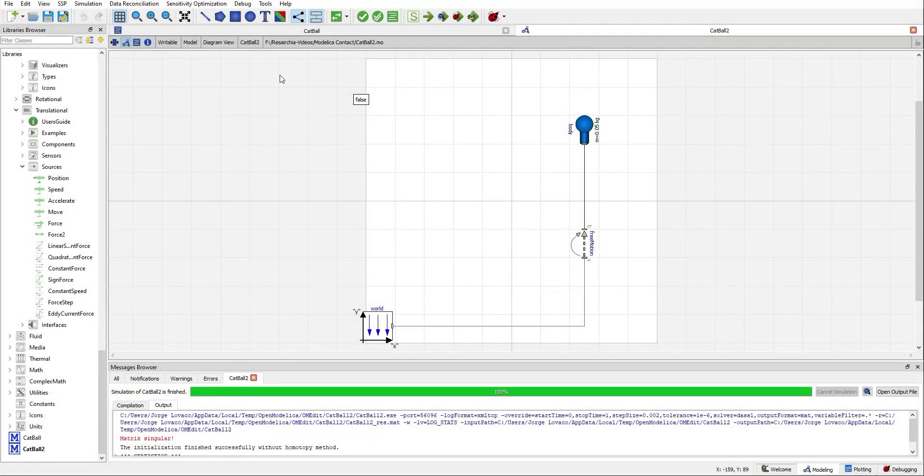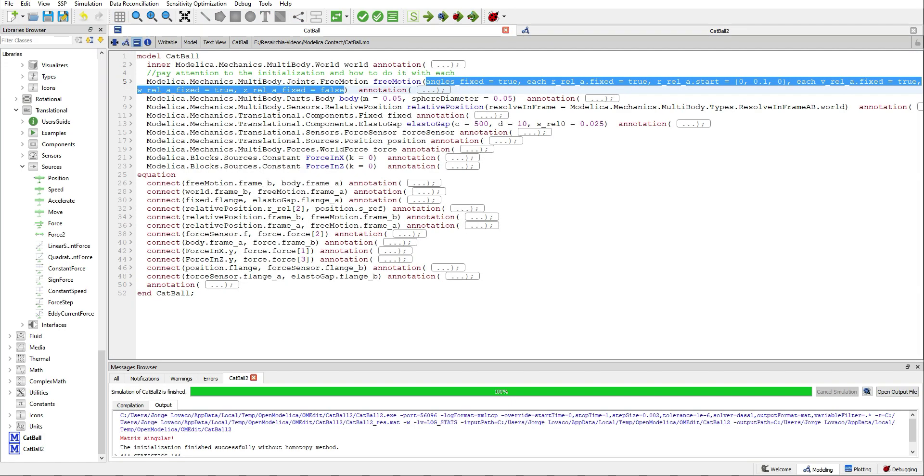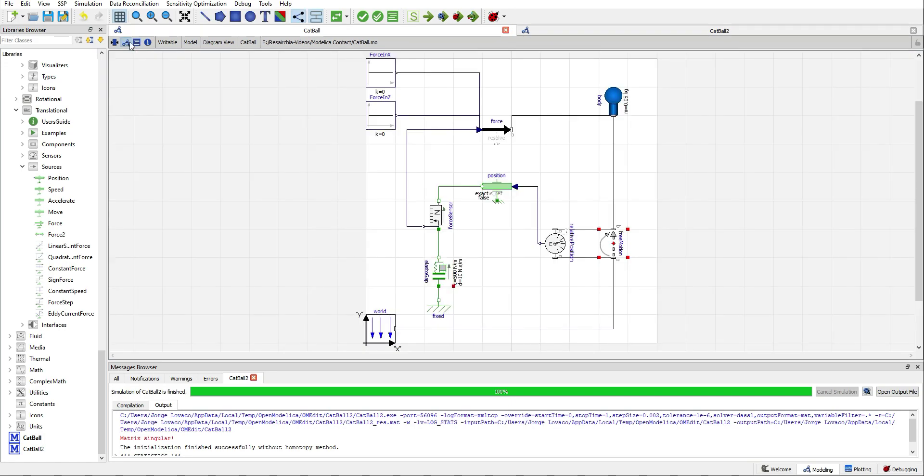So, back with our model, we need to somehow model the contact between the surface and the body. First of all, we need to know, somehow, the position of the body.